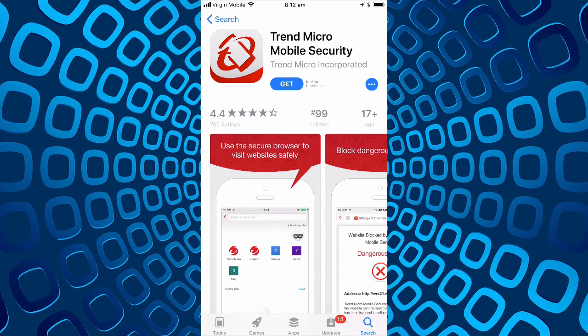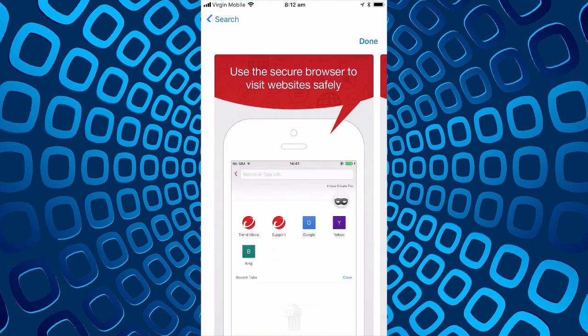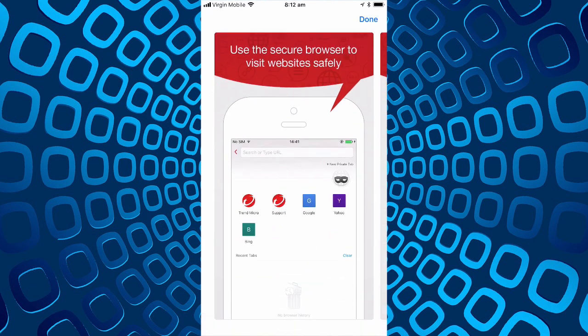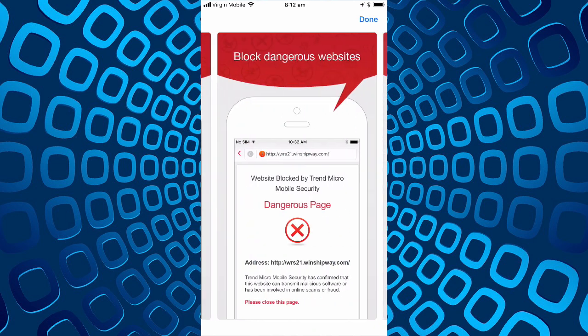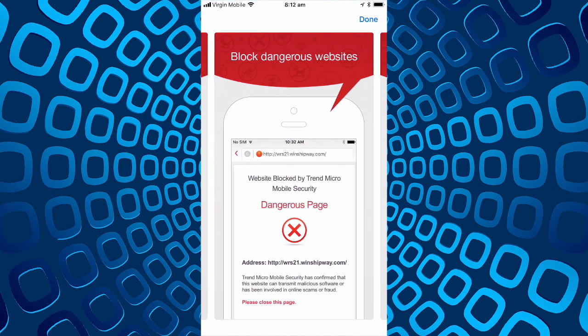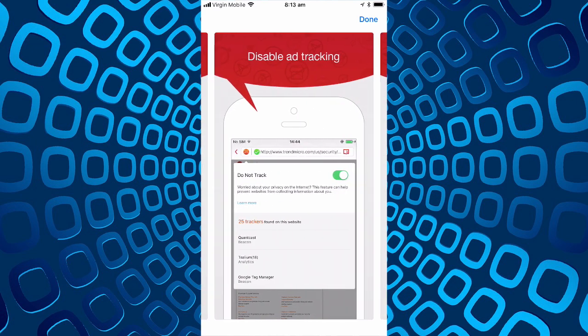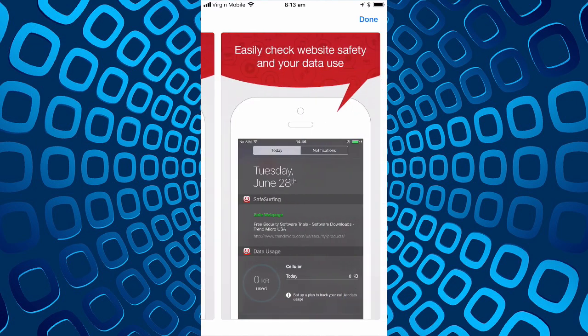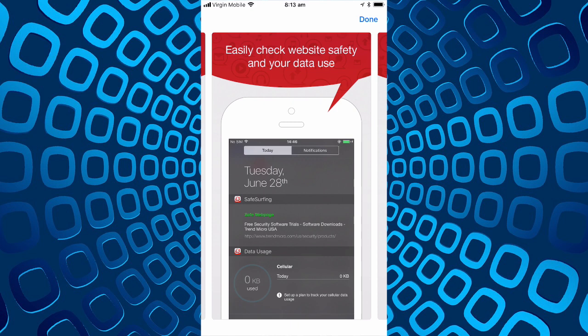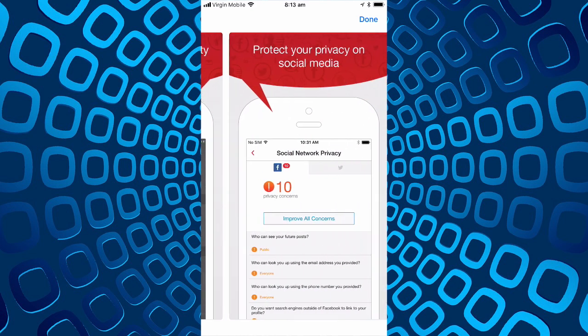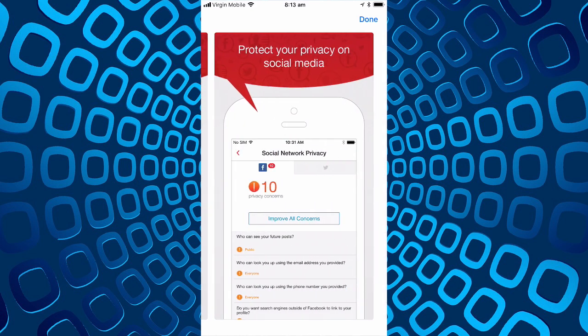So this is Trend Micro mobile security put out by the Trend Micro people. It's mainly browser safety so the features it promotes are: use the secure browser to visit websites safely, block dangerous websites, disable ad tracking, check website safety and data use, and protect privacy on social media.